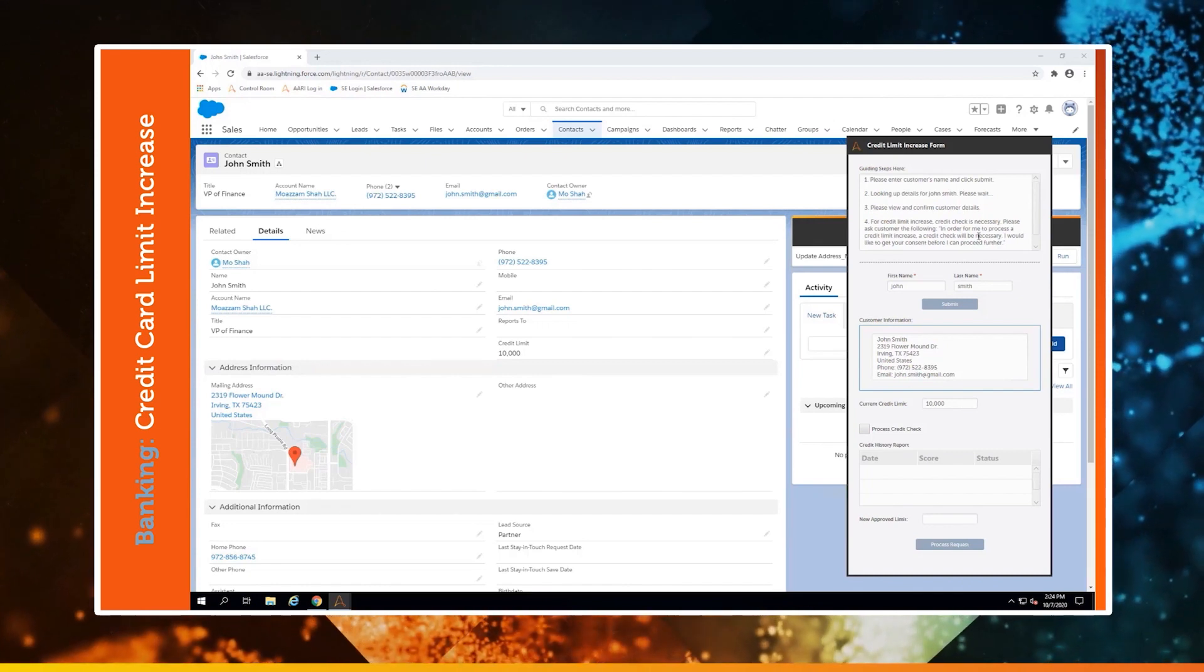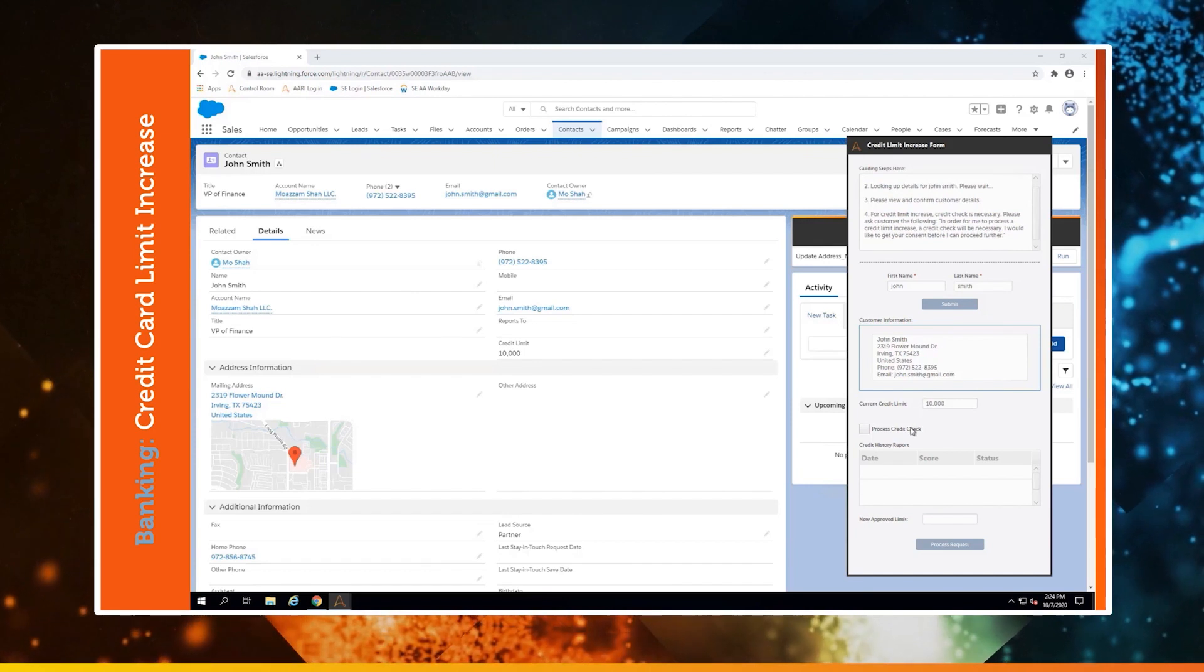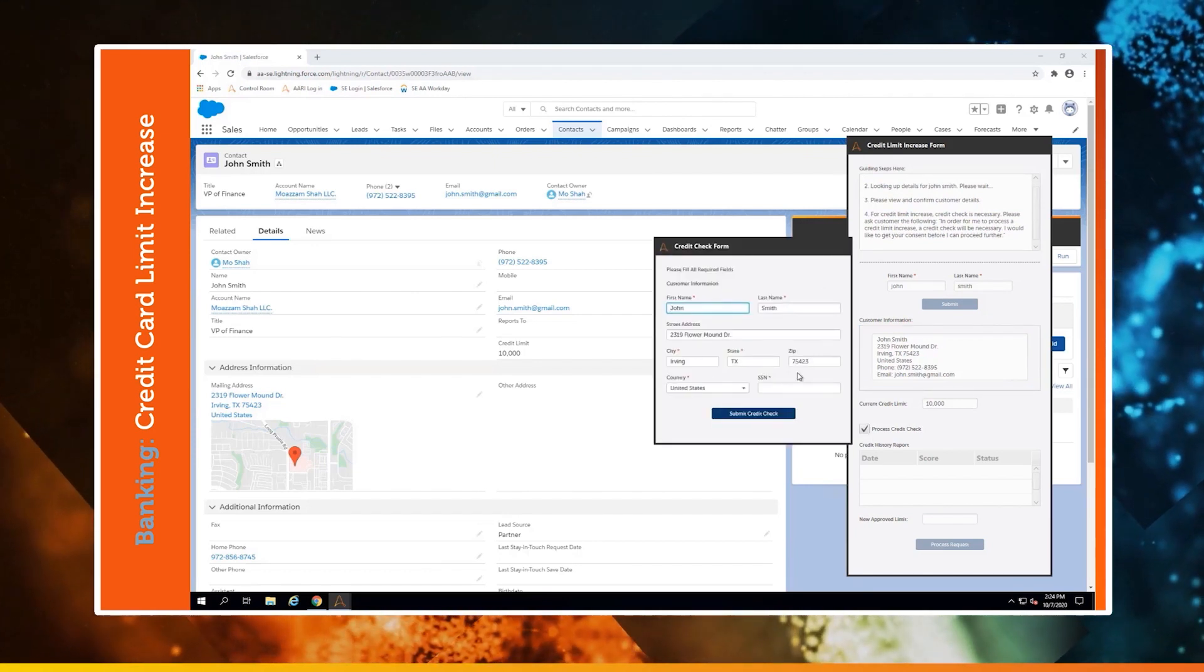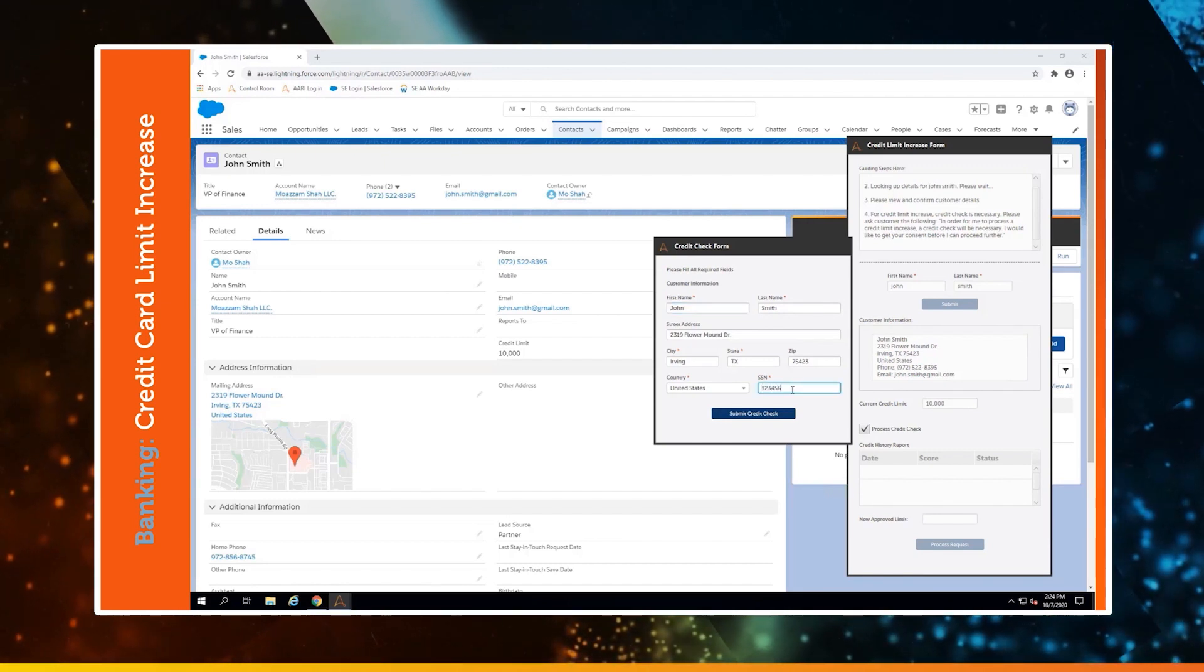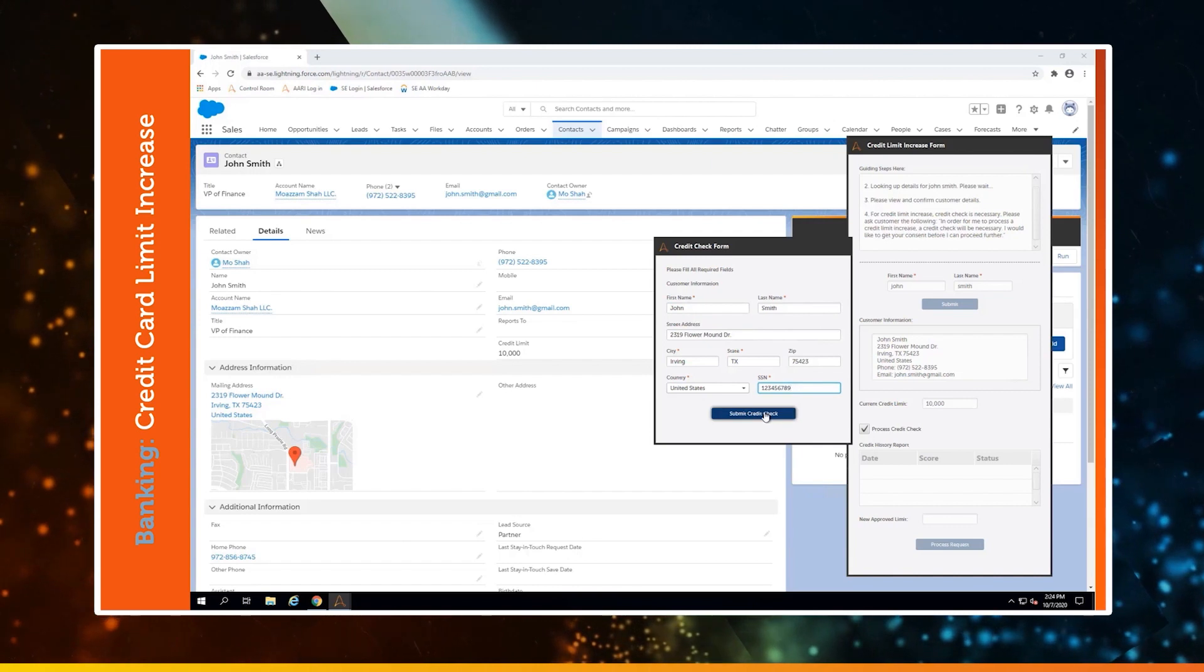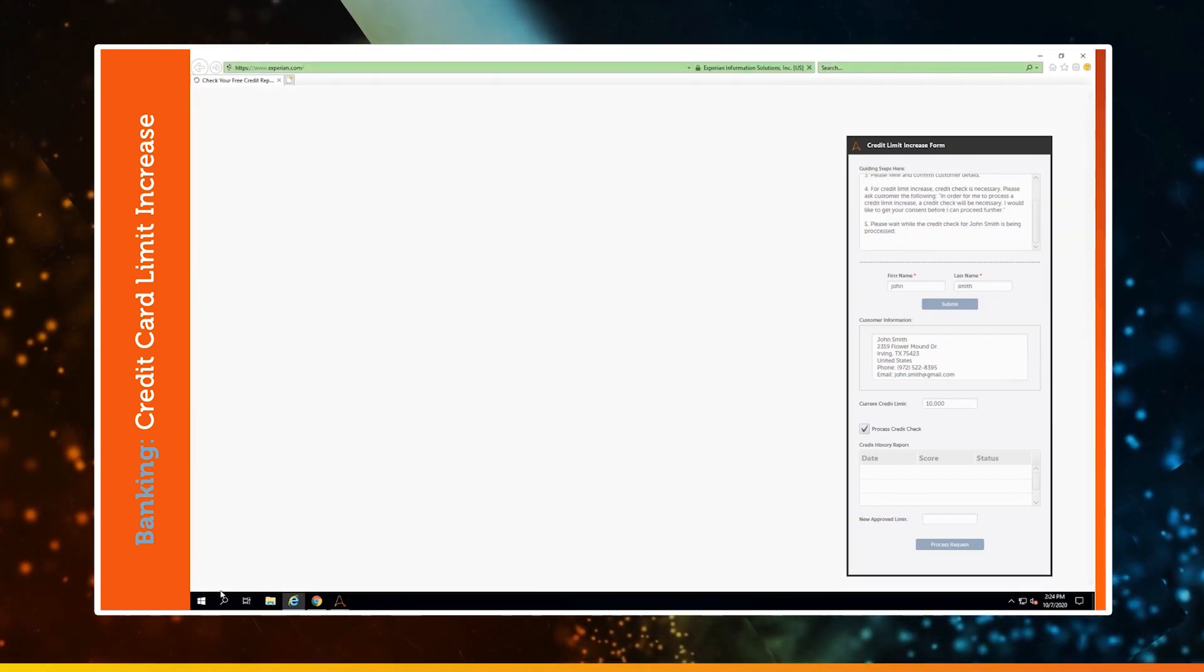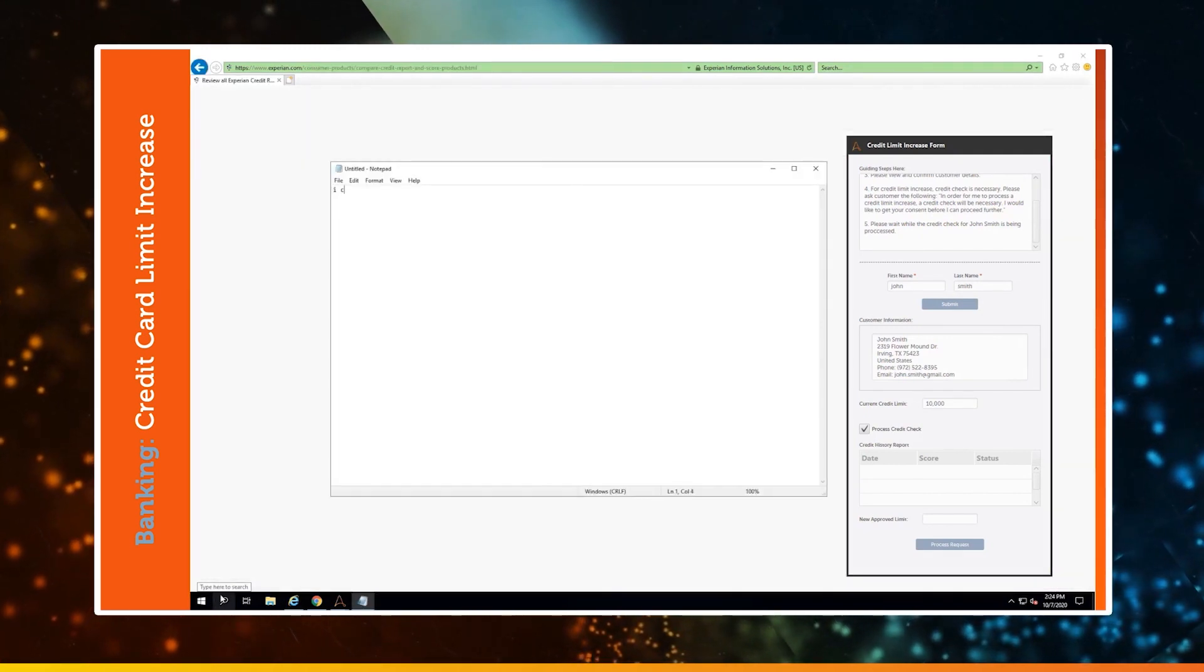At this step we process the credit check. All they have to do is check this box, and Ari pops up a form that's already filled out. The agent just has to ask for the social security number. And once they submit that, the bots do all the work in running that information through Experian, combing through the report, and extracting the details.